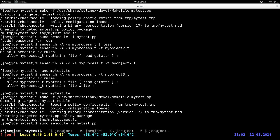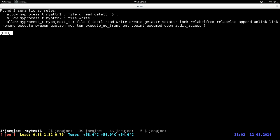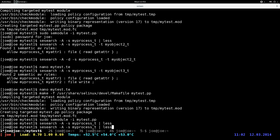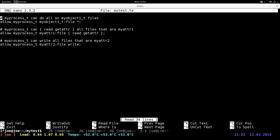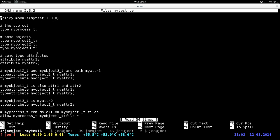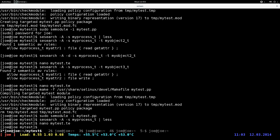You'll see that nothing changed with regards to my_object_1_t — it can still read and write everything, because we have a rule that explicitly refers to the type, and that overrides the attribute. The attribute associations are basically duplicates now. So nothing has changed for my_object_1 — you can still do read/write everything to it. This is basically how you test it: write simple rules in the module, load it into the system, then use sesearch to see the results.